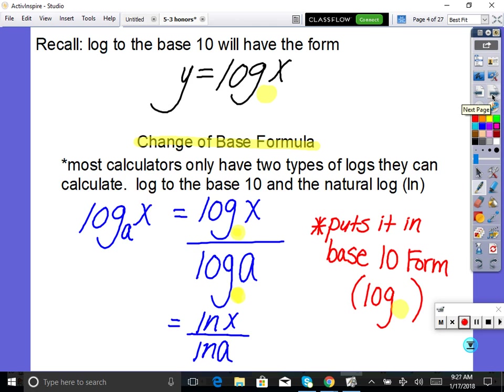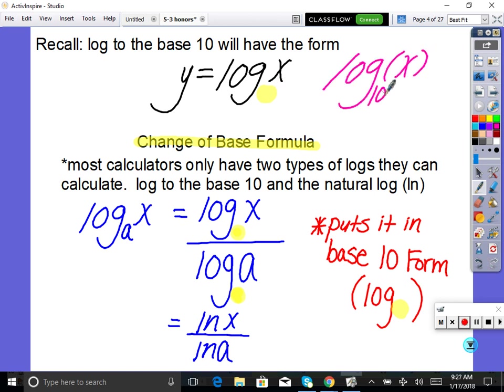Okay, recall that log base 10 has the format y = log(x) — log of x with nothing there secretly means base 10. Now we're going to learn about the change of base formula. Due to our calculators not being capable of doing bases that are not 10, we can rewrite log of any base of x as base 10 so our calculator can compute it.